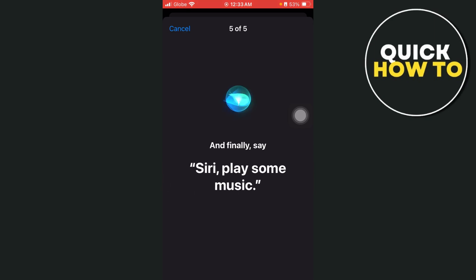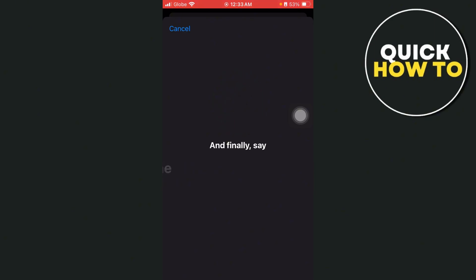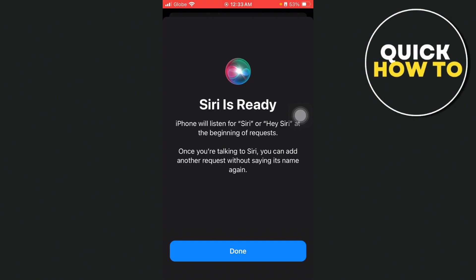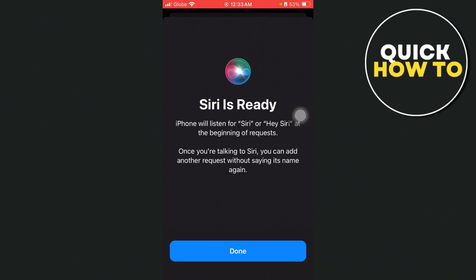Now finally, say Siri, play some music. So there you have it. Siri is ready. iPhone will listen for Siri and Hey Siri at the beginning of requests. Once you're talking to Siri, you can add another request without saying its name again. So tap on done.